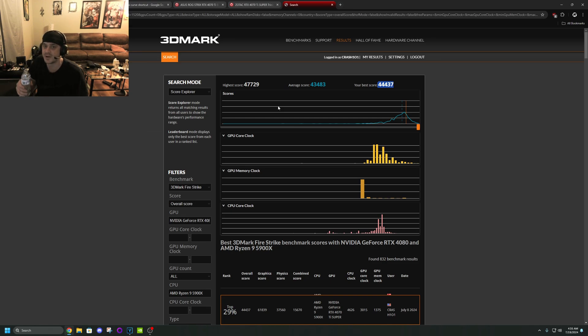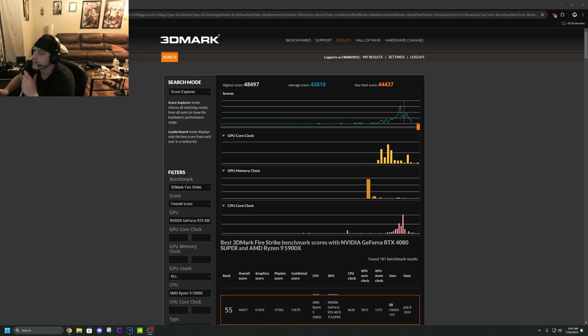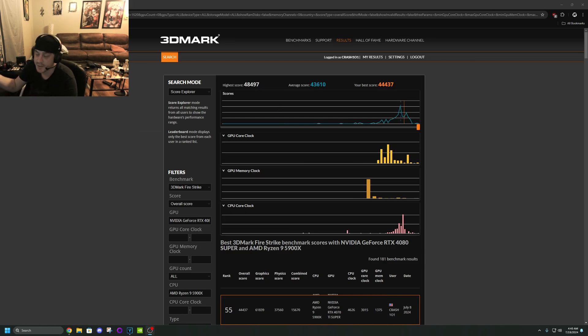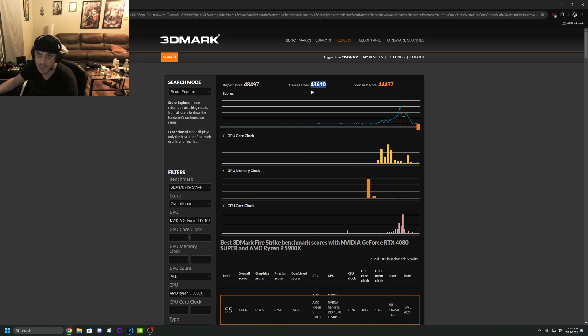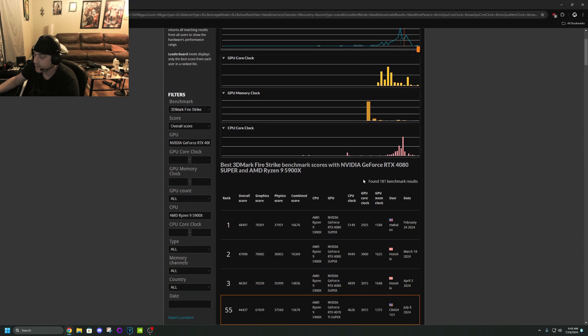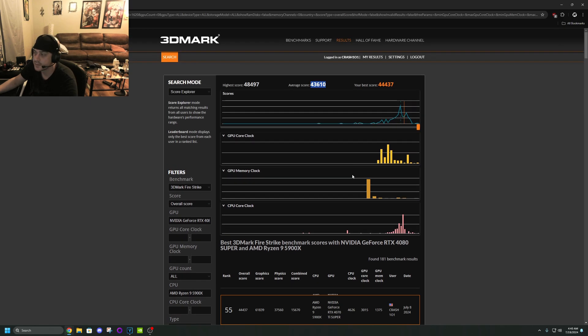All right now I'm on 4080 Supers here okay. Look at my score compared to the average 4080 Super score. That's ridiculous, that's actually quite impressive to be honest.